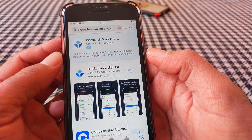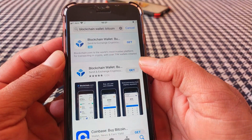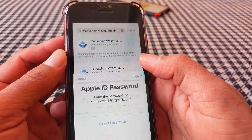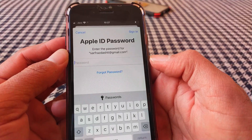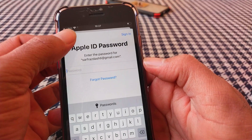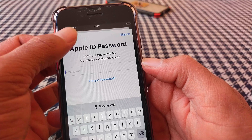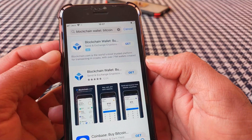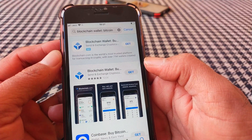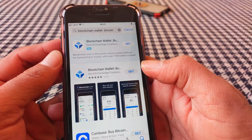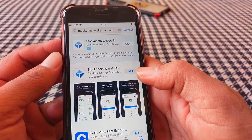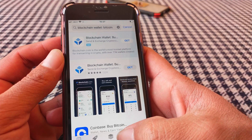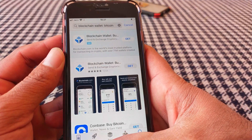Let's get started without wasting any time. As you can see, when I want to install the app here, it's asking for the Apple ID password again and again. So let me show you how to get rid of this problem.